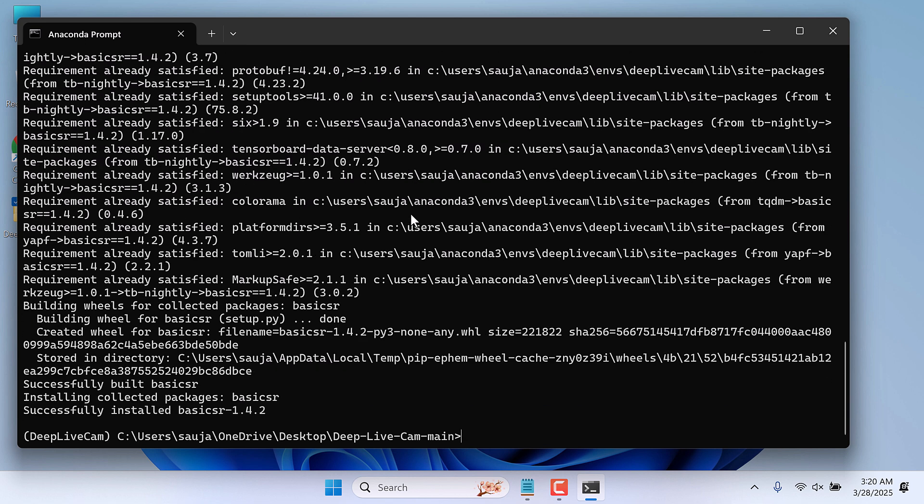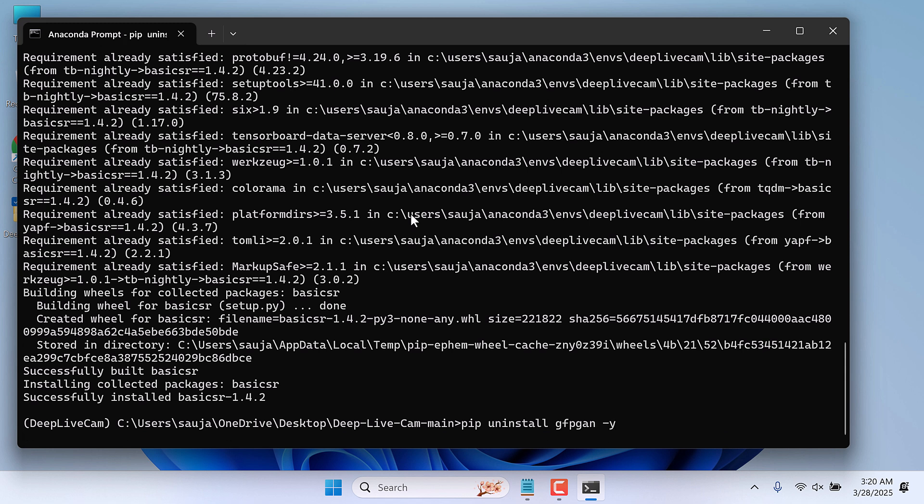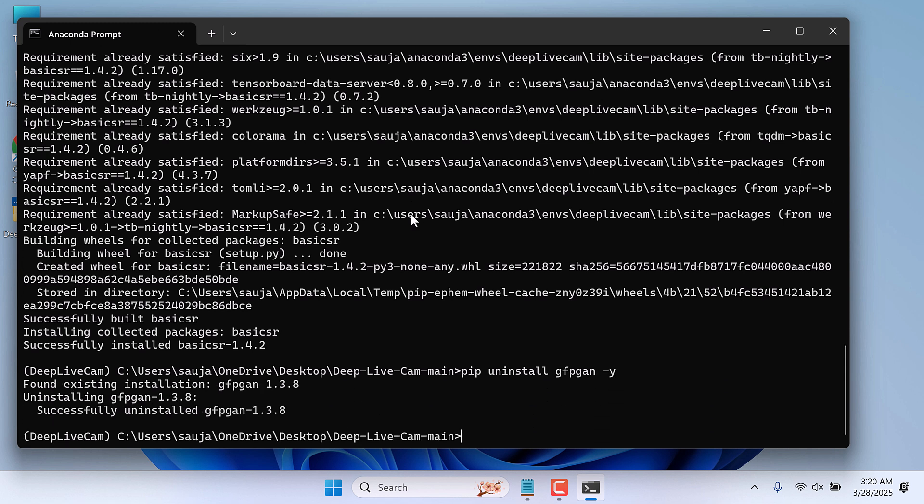After that again uninstall gfpgan. For that type pip uninstall gfpgan dash y and enter. So this has also been uninstalled.